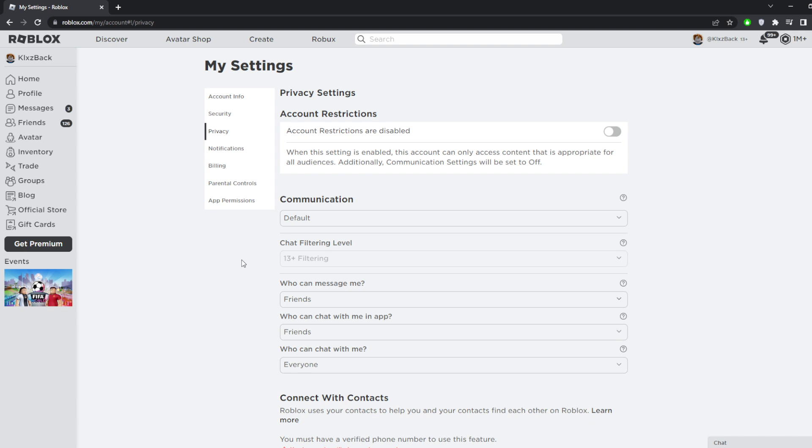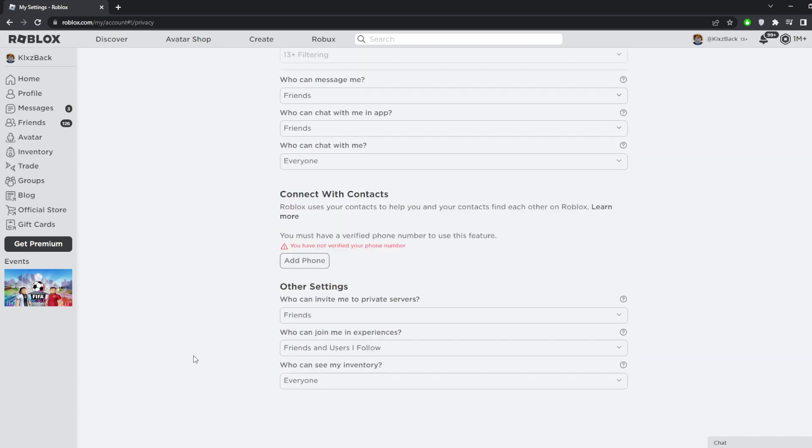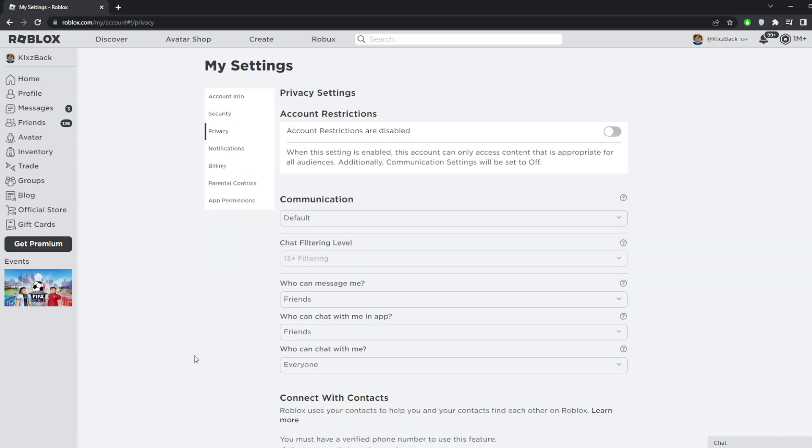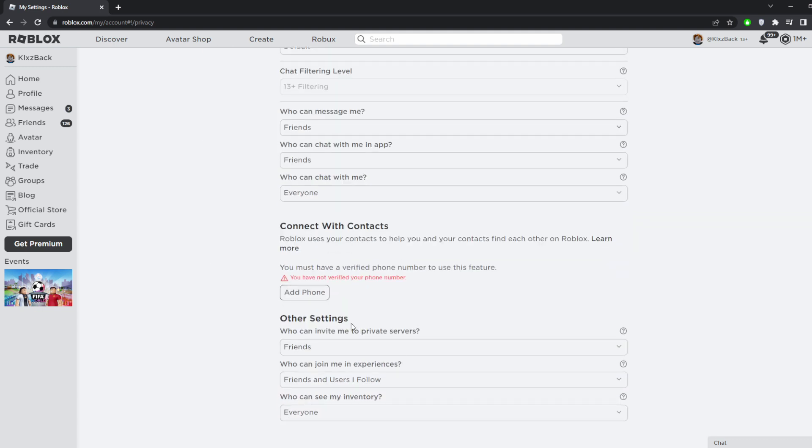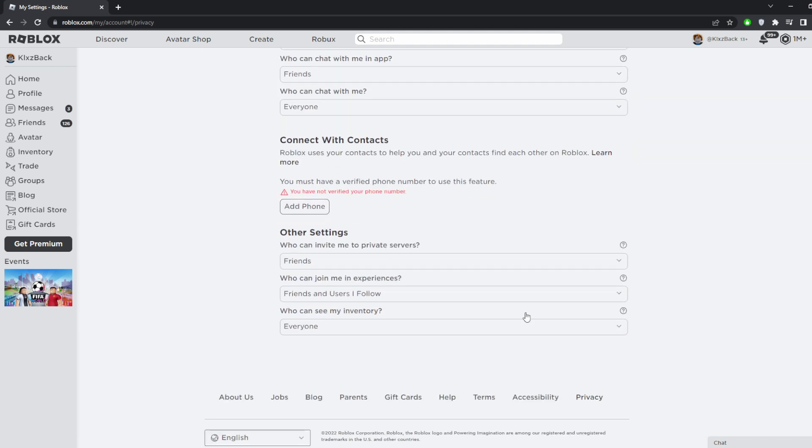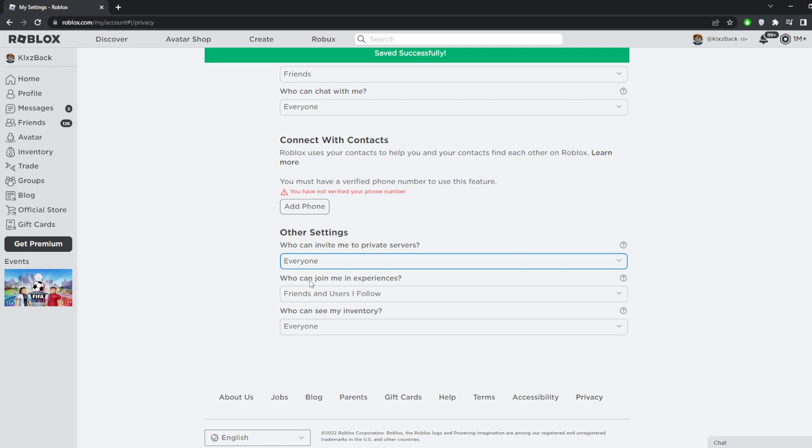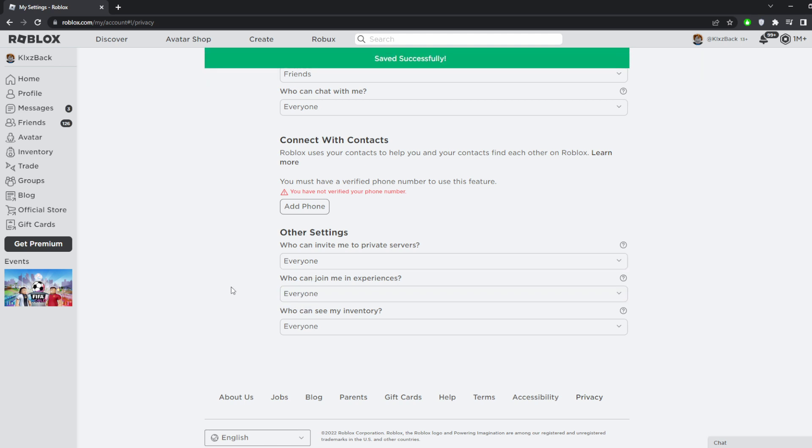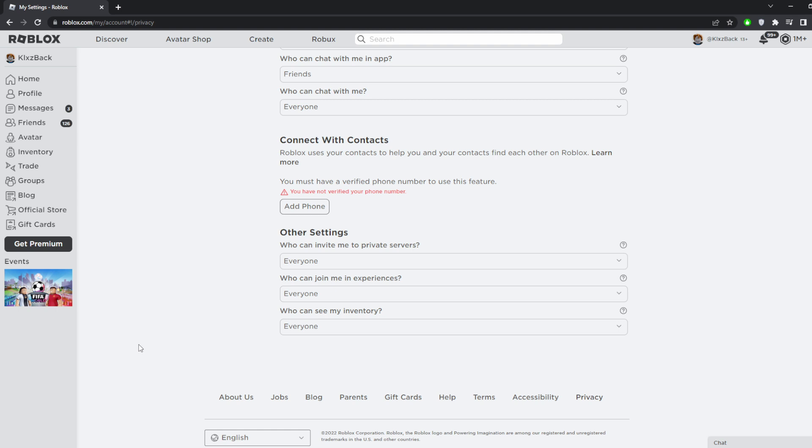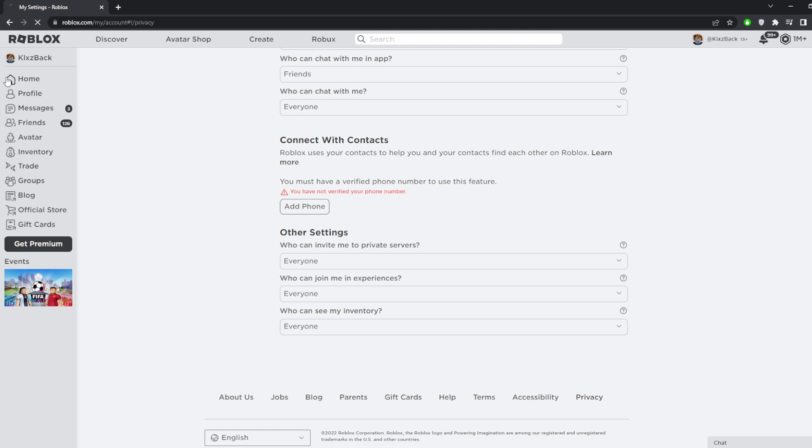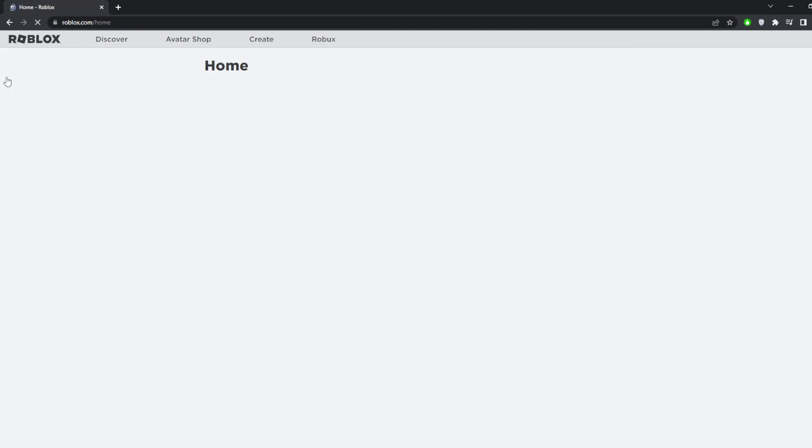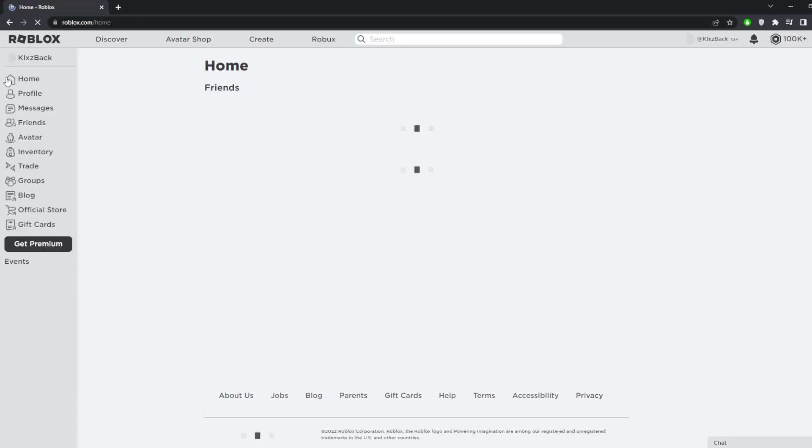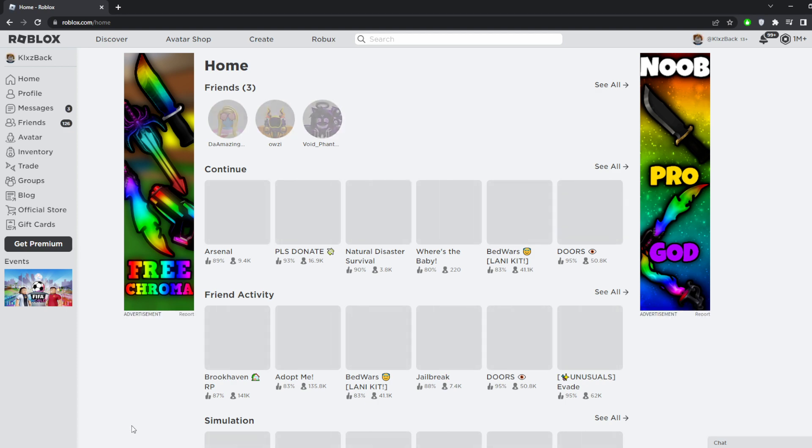You guys will see a bunch of settings right here. What you guys have to do is go ahead and choose who can invite me to private servers and click on everyone, and who can join me in experience, everyone. That's basically it to how to fix this error on Roblox.